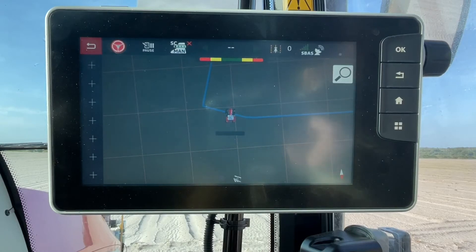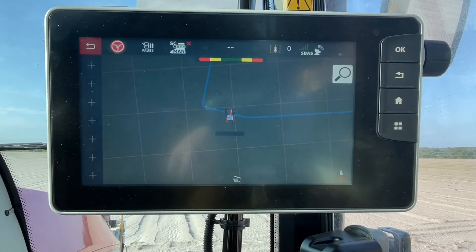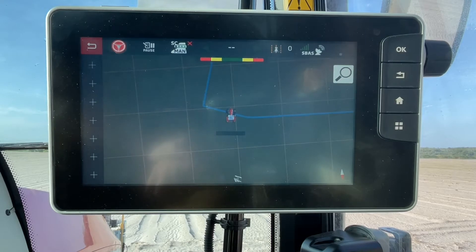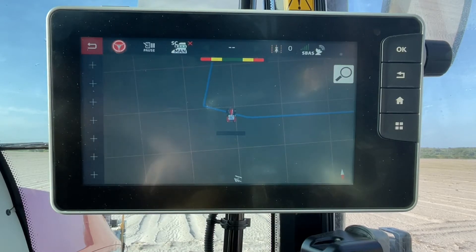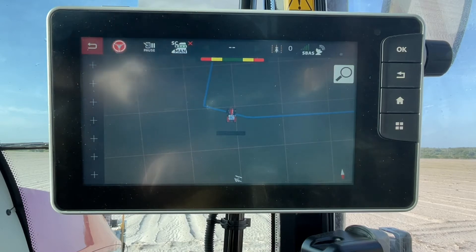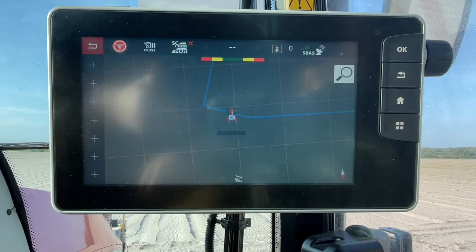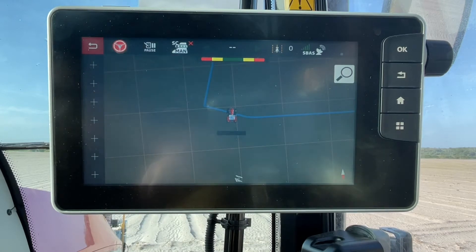To create boundary contour segments in the Datatronic 5 or a Fieldstar 5, we need to start on the map page and we need to have an active field with a boundary selected. As you can see on the map, I've got a field with a boundary that's already created.